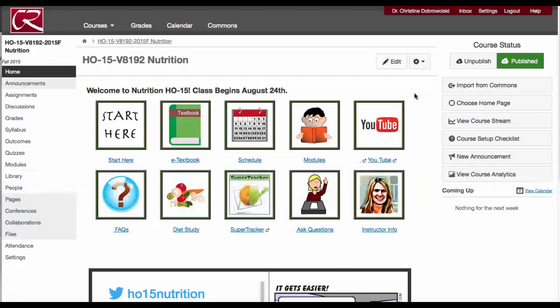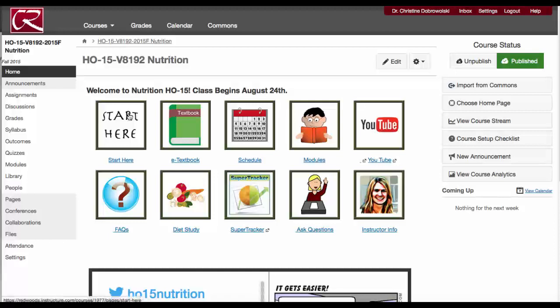When you enter, the home page will always be the same. It will have these icons which will direct you to the most commonly used pages. By the second week of class, the start here icon will actually change to a to-do list, so your to-do list will always be here. When you enter the course, you should be starting here.